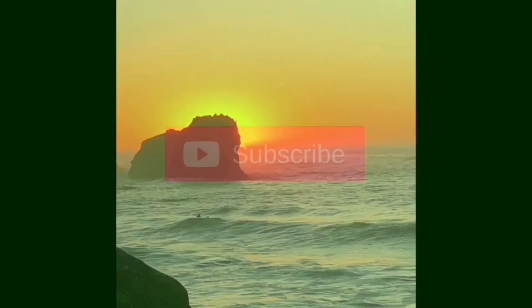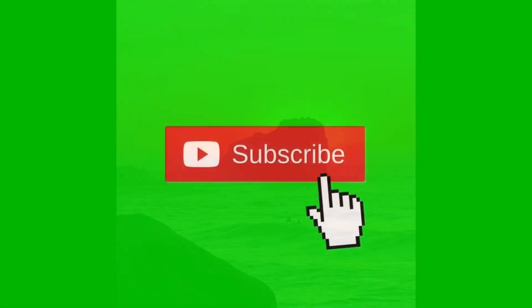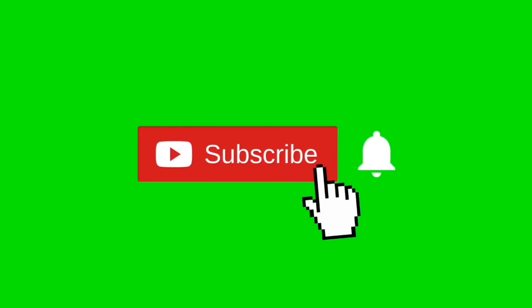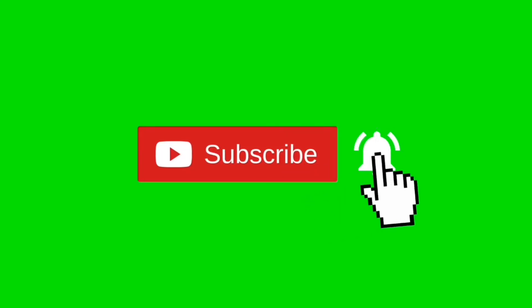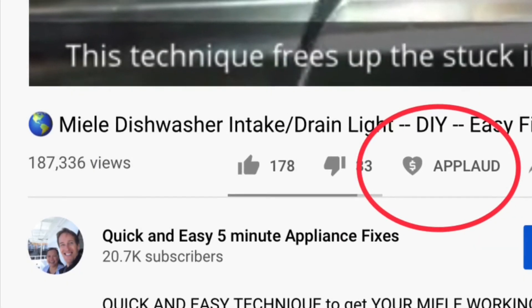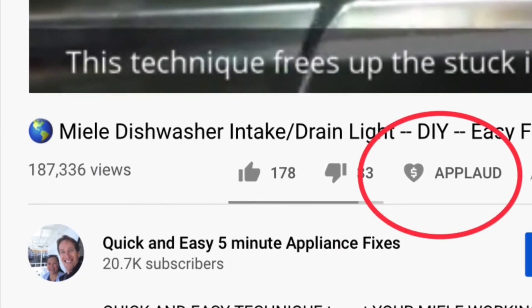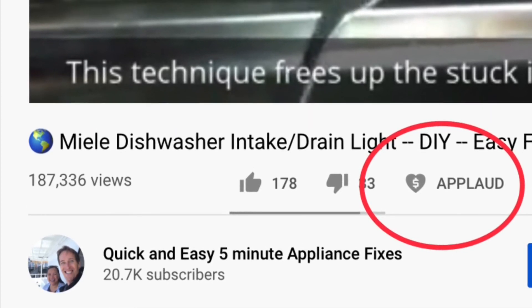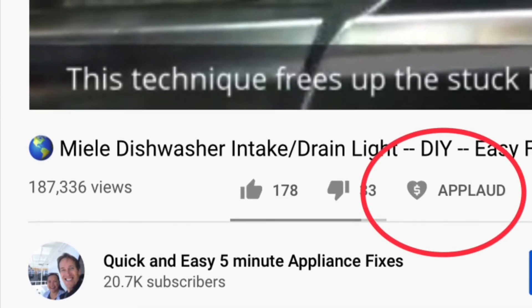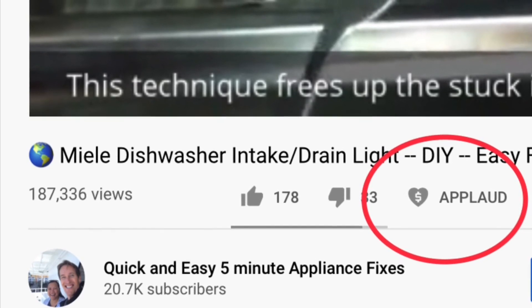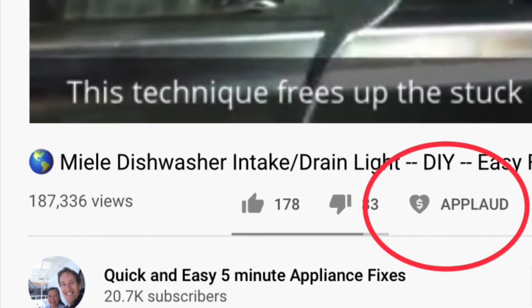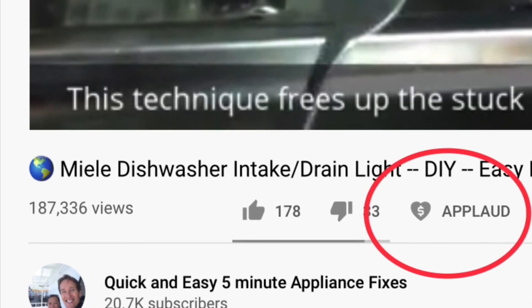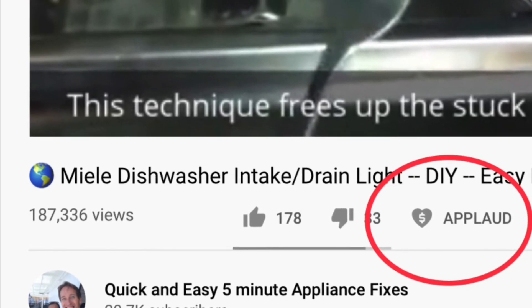When you get a chance, please press the subscribe button below so you can be subscribed, and also the notification bell so we can send you more videos about appliance repair. Please also give us a thumbs up if you enjoyed the video. If you really like the video and it really helped you, please press this new applaud button and you can show your support. Thanks again.